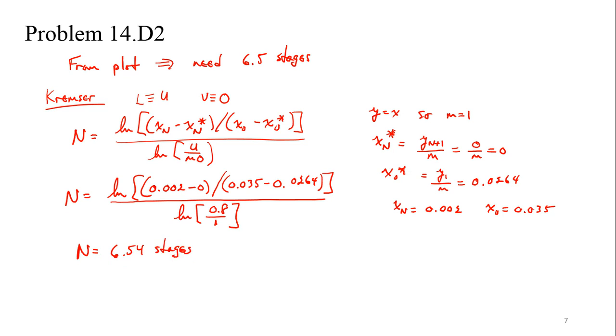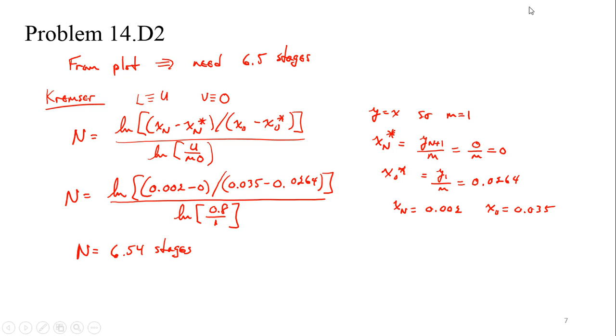And we evaluate this and we get 6.54 stages. So the two methods then agree again with this. Any questions, comments, thoughts, anything about it? Okay. You have one additional problem you can try out. I gave you the answer for it as well, so you can check and make sure if you're getting it. We don't have a lot of time left, but I thought what we could do here in the remaining time is I would like to take a quick look at using these triangular plots.